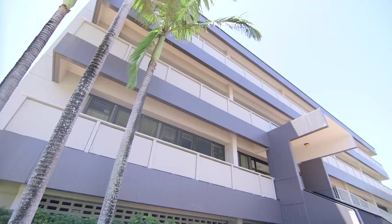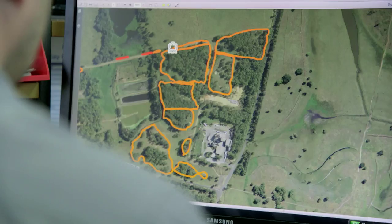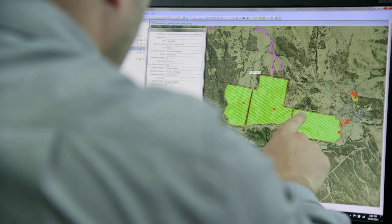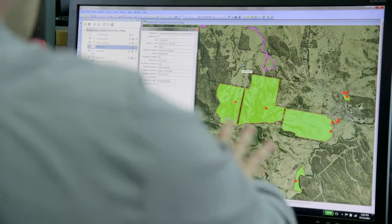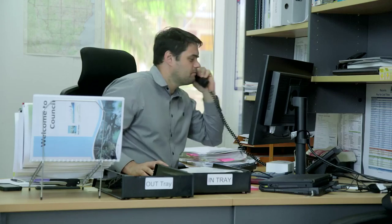It allows me to see all of our weed infestations on a screen at the same time whenever I want, at the touch of a button. We can highlight areas around the weed infestation where potentially more infestations may be.